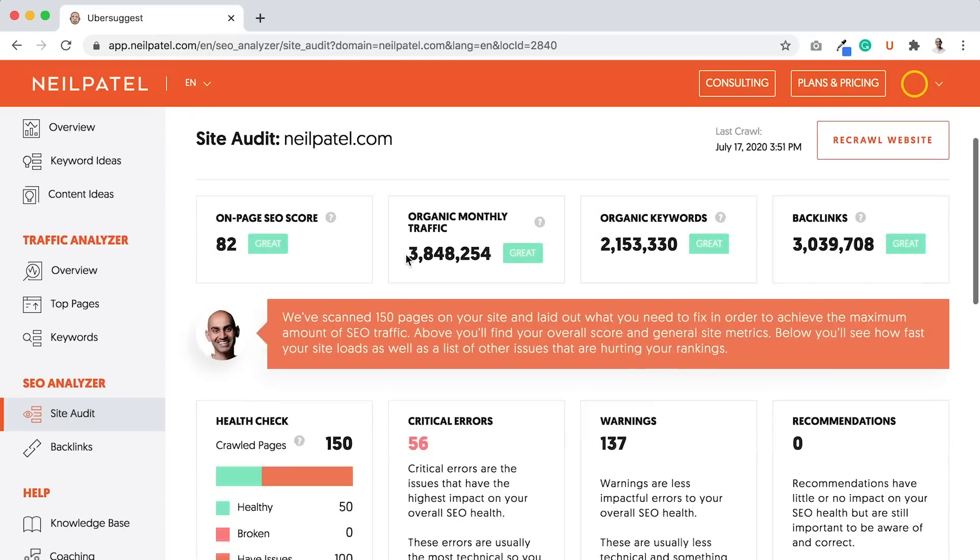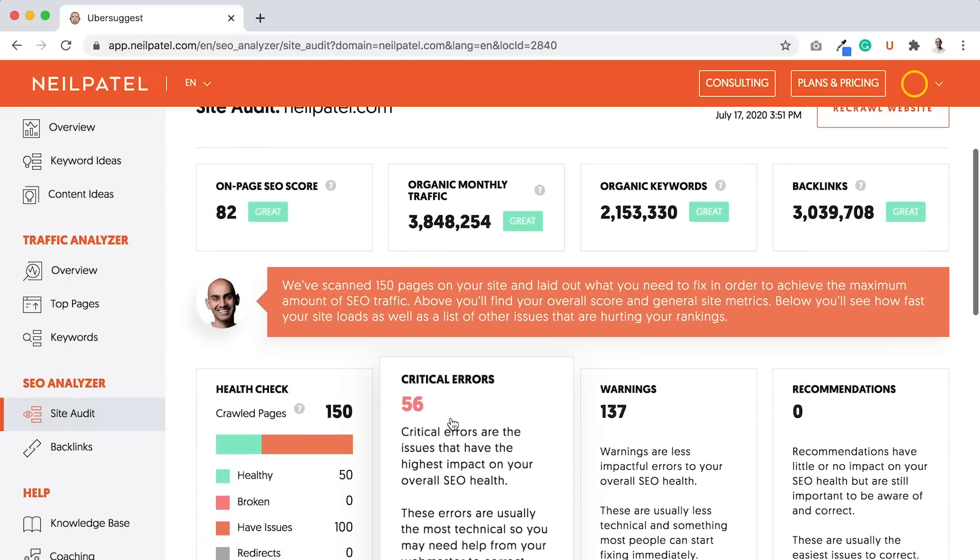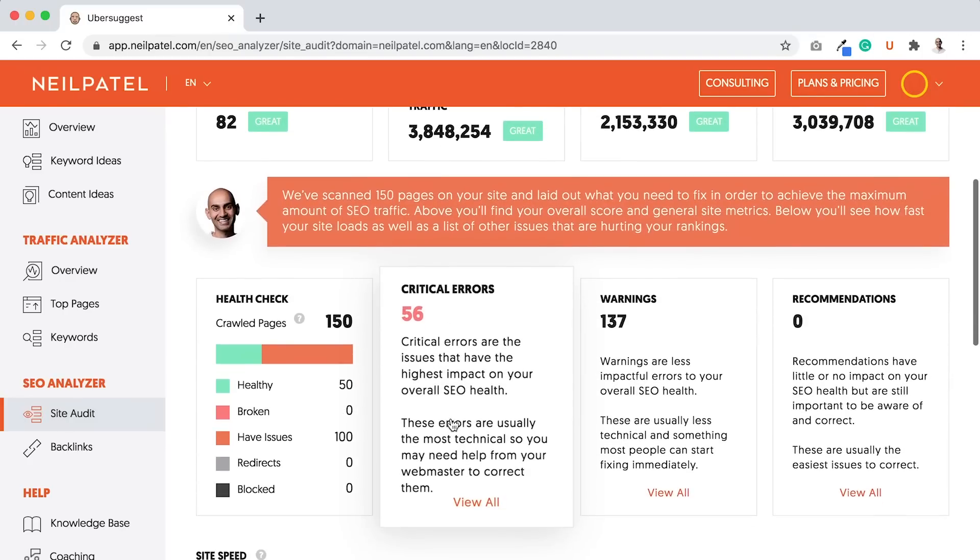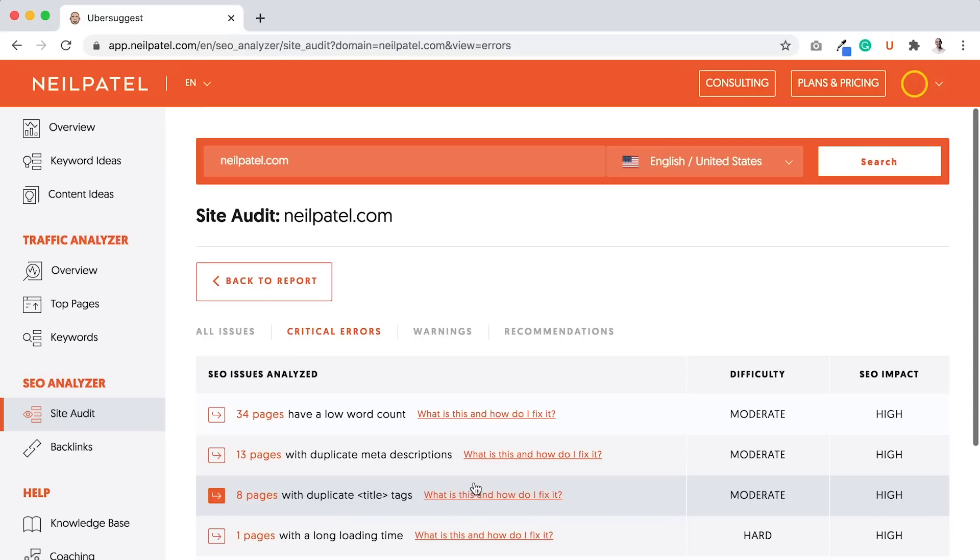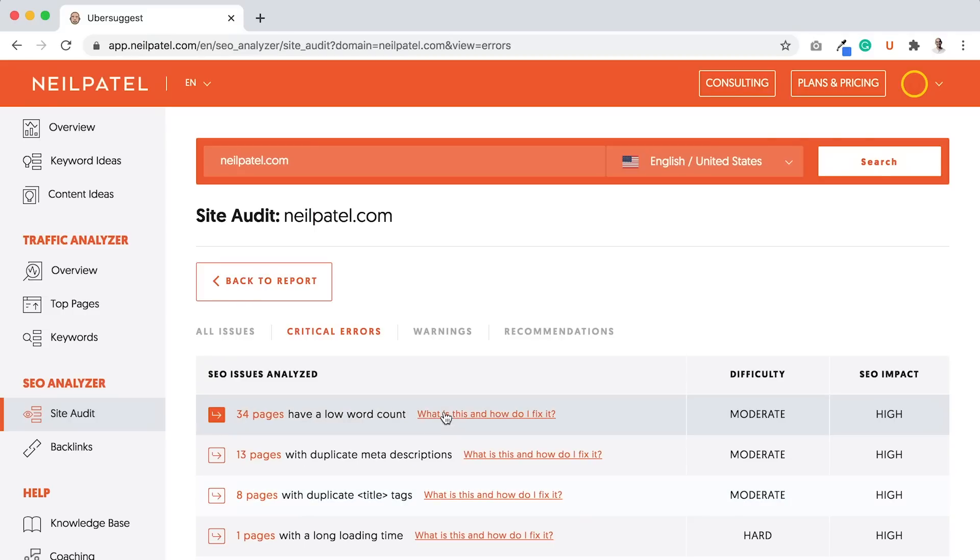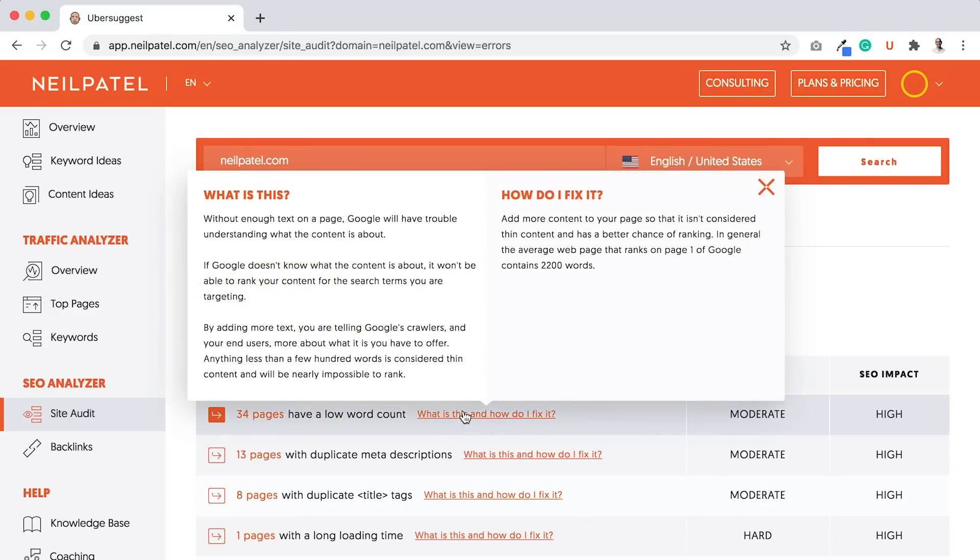So I want you to scroll down to the critical errors first, and click on it. When you click on it, you'll see all the pages that have issues. And whatever they may be, you can just hover over the what is this and how do I fix it, and click on it. And it tells you what issues this is.